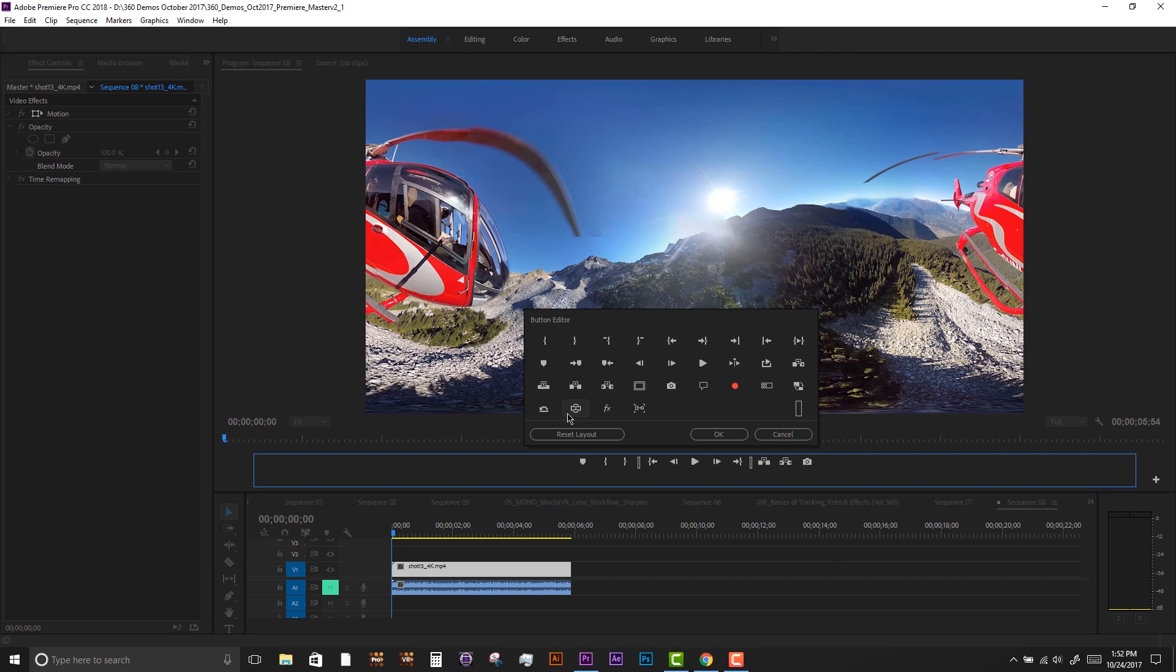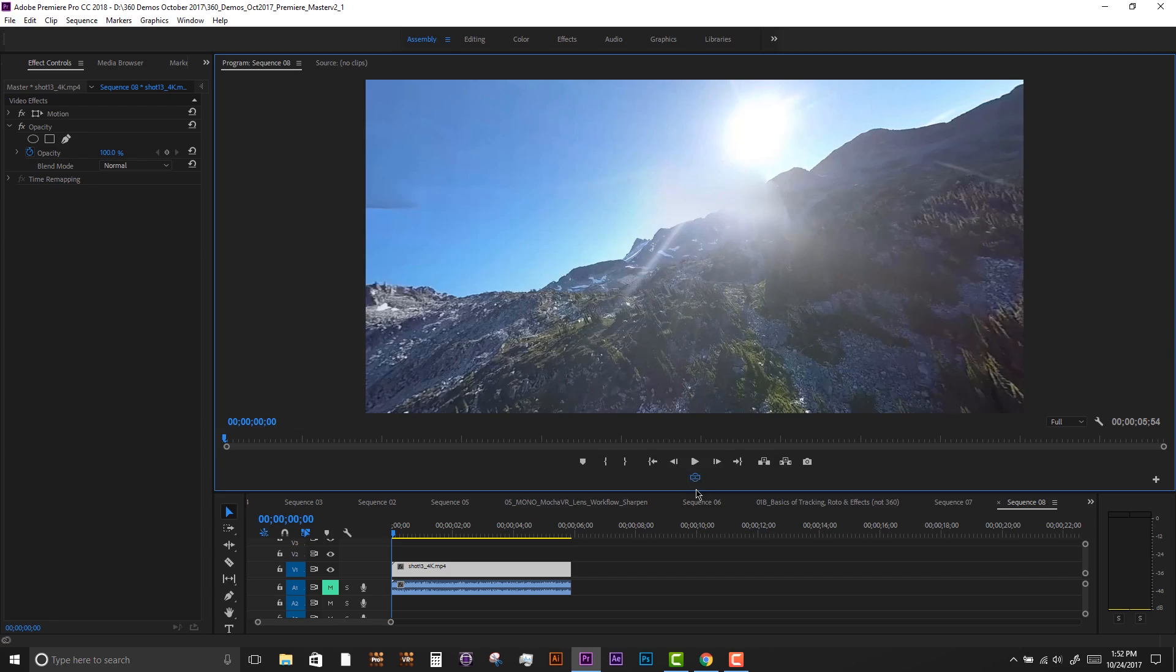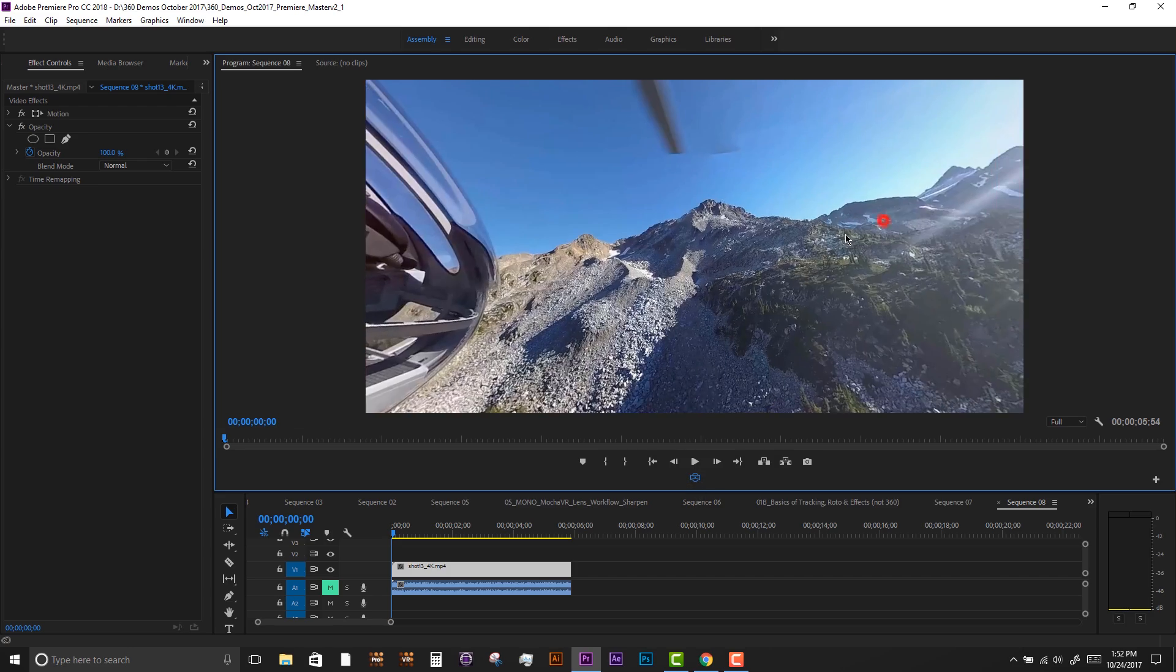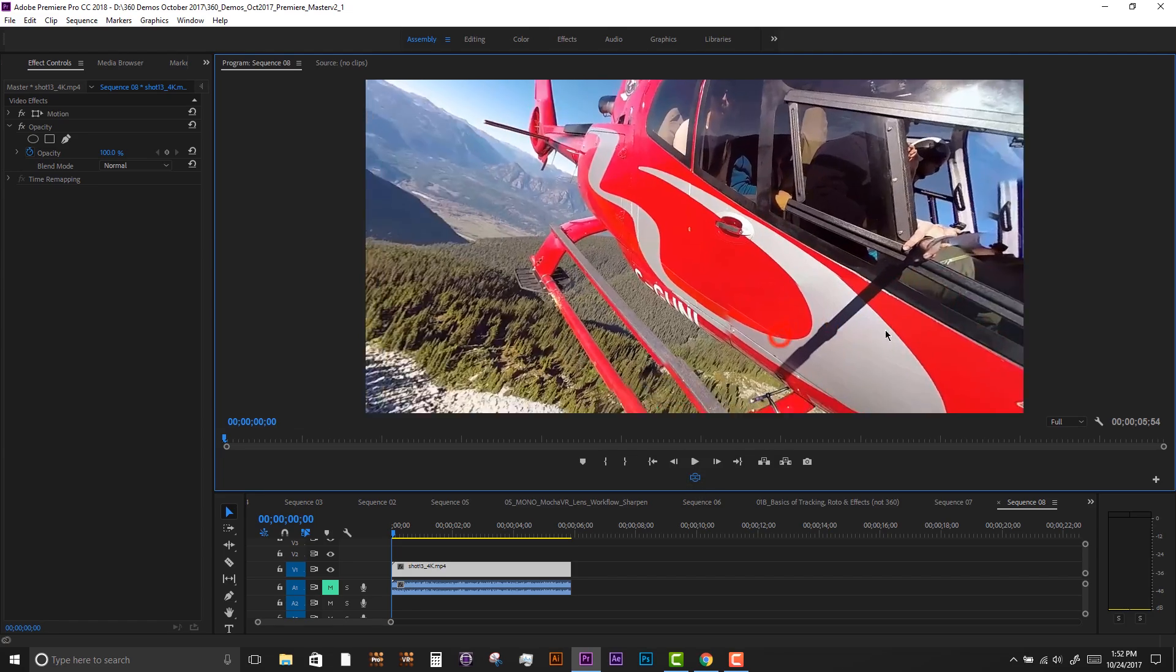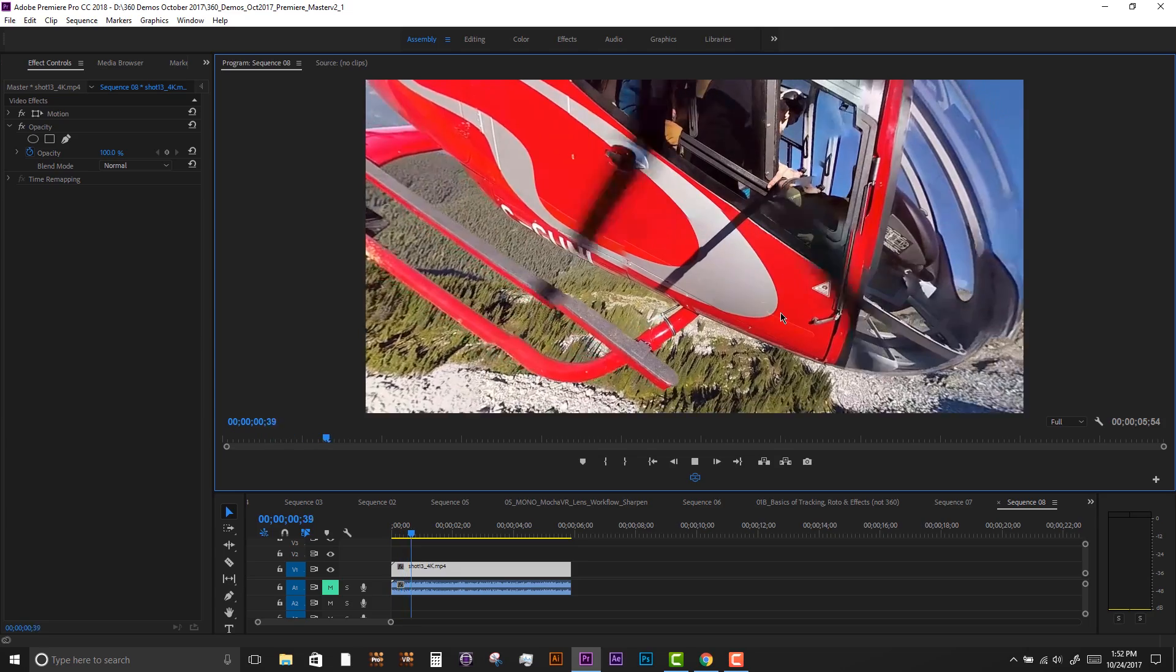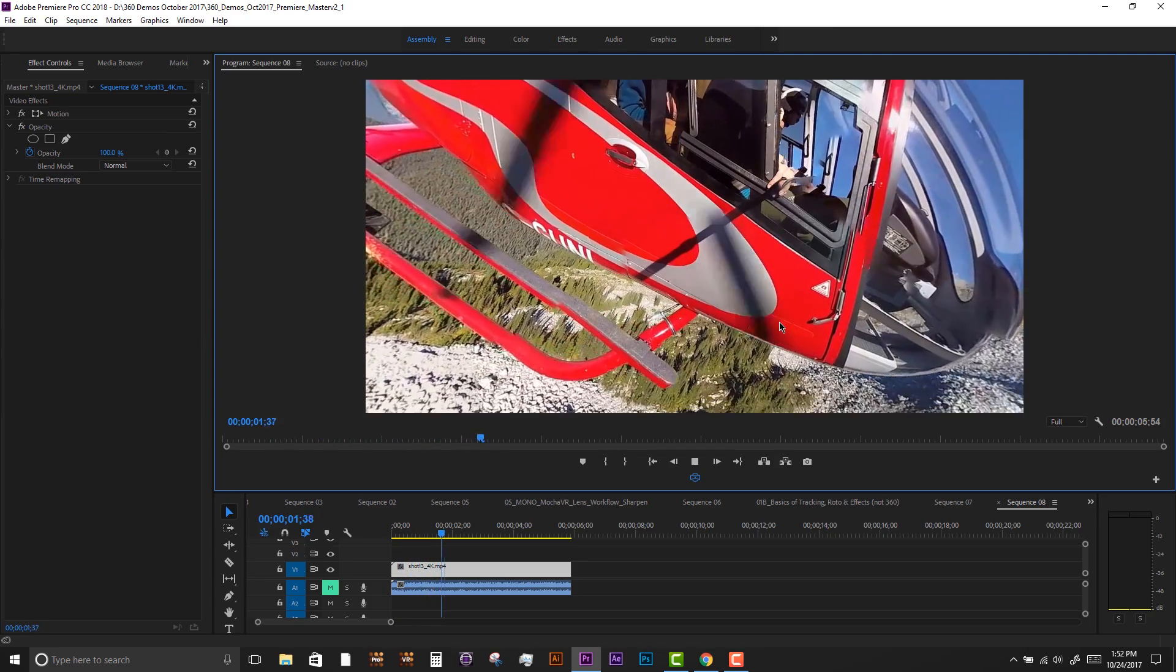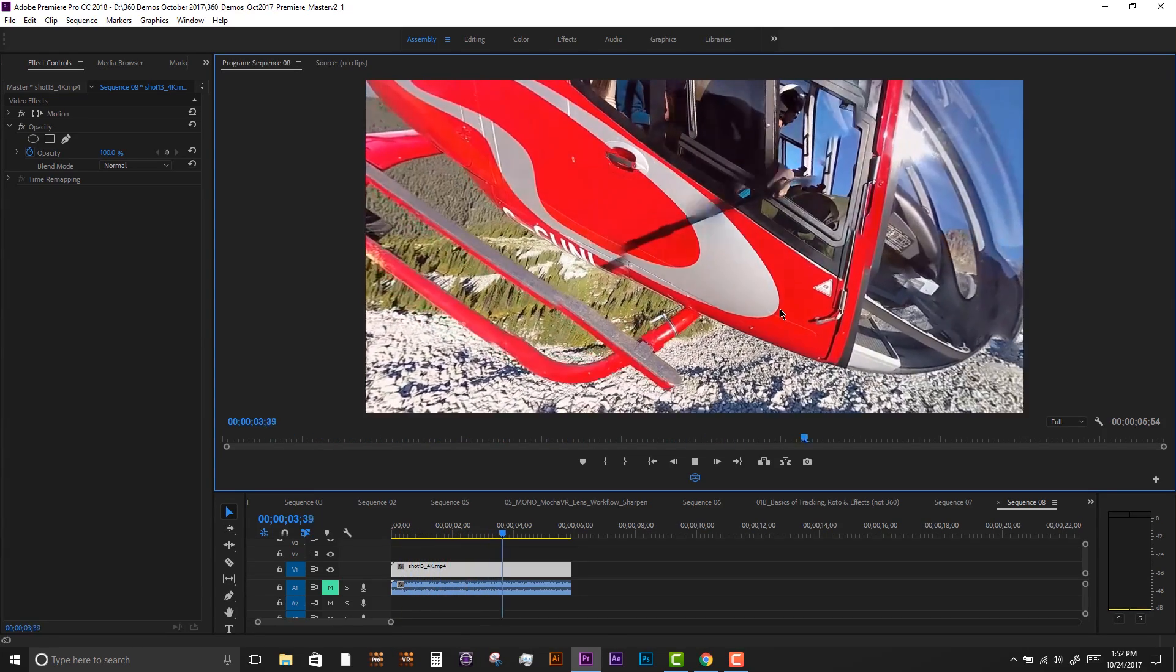We'll start by mapping the VR display shortcut to our layout. This allows us to pan around the 360 video clip. Our goal is to remove the tripod shadow going across the helicopter. We can also see a couple noticeable stitching errors.